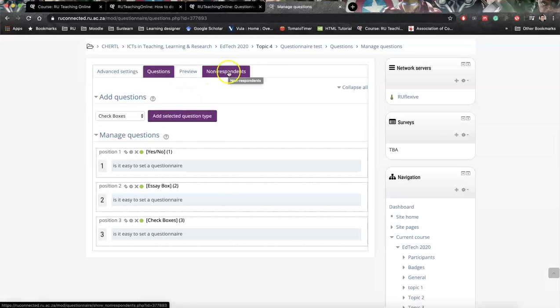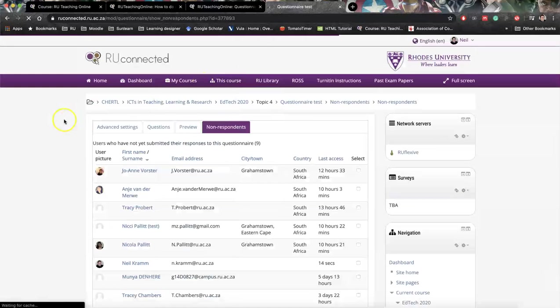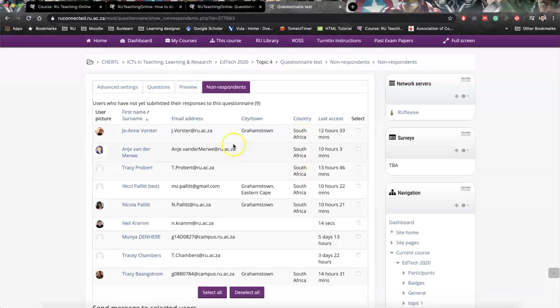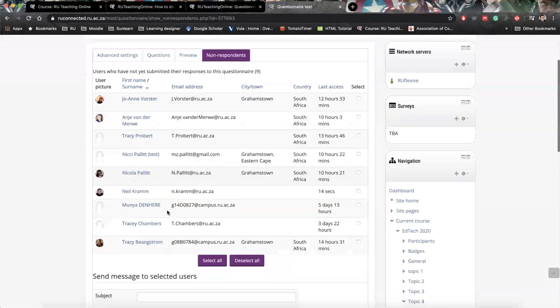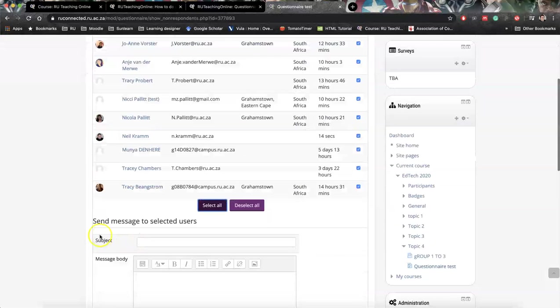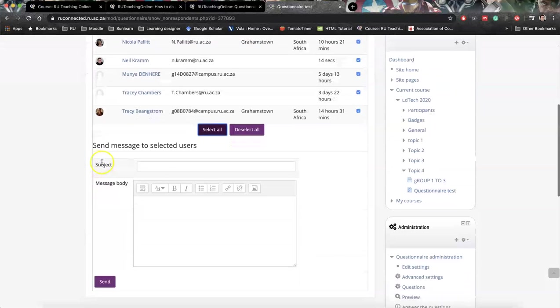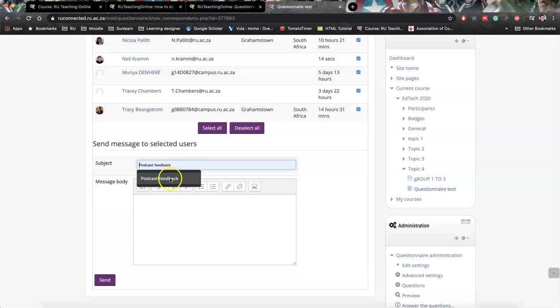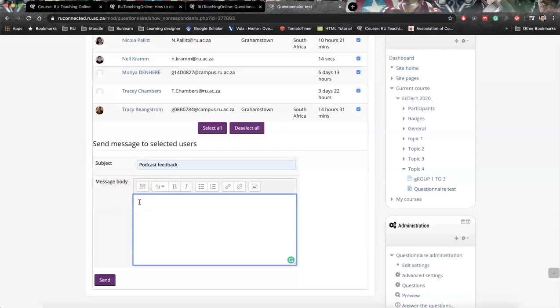If we click at non-respondents, you actually have a list of who did not respond and we can say select all and actually send a message to them to say, you know, please try and have a look. Let me know if you're struggling to get in.